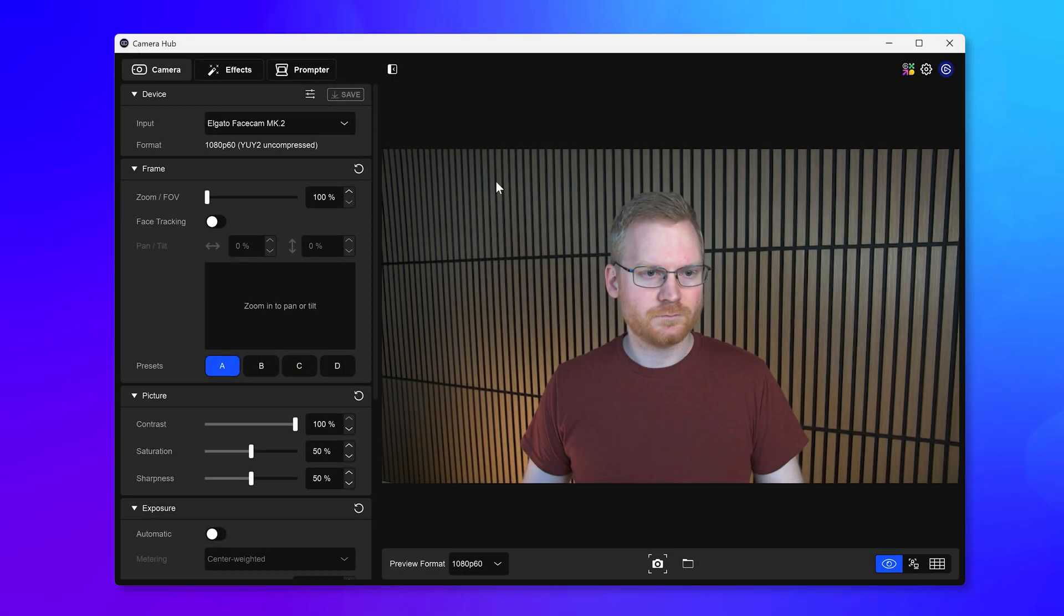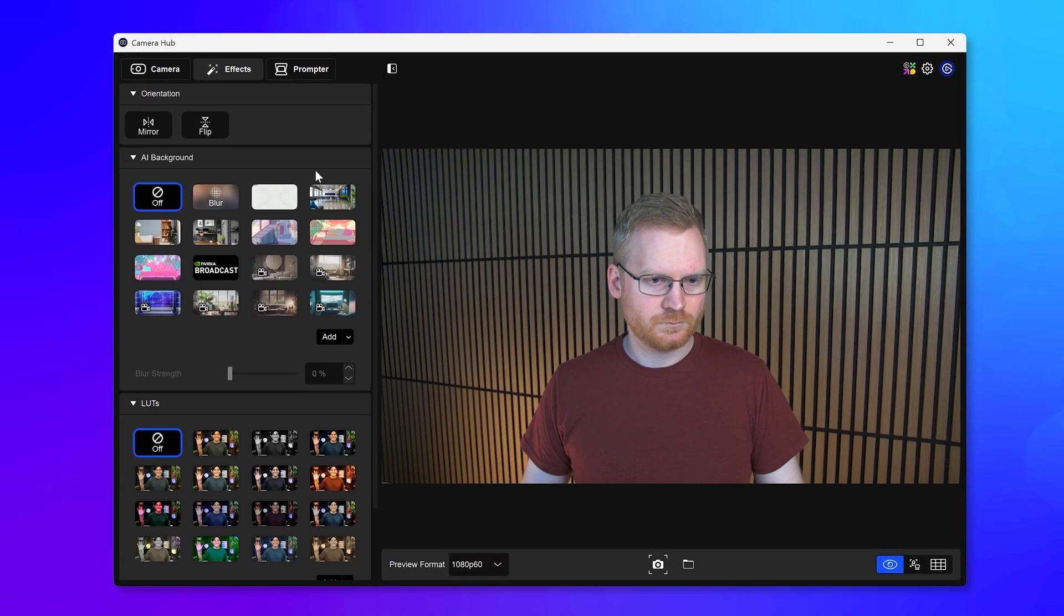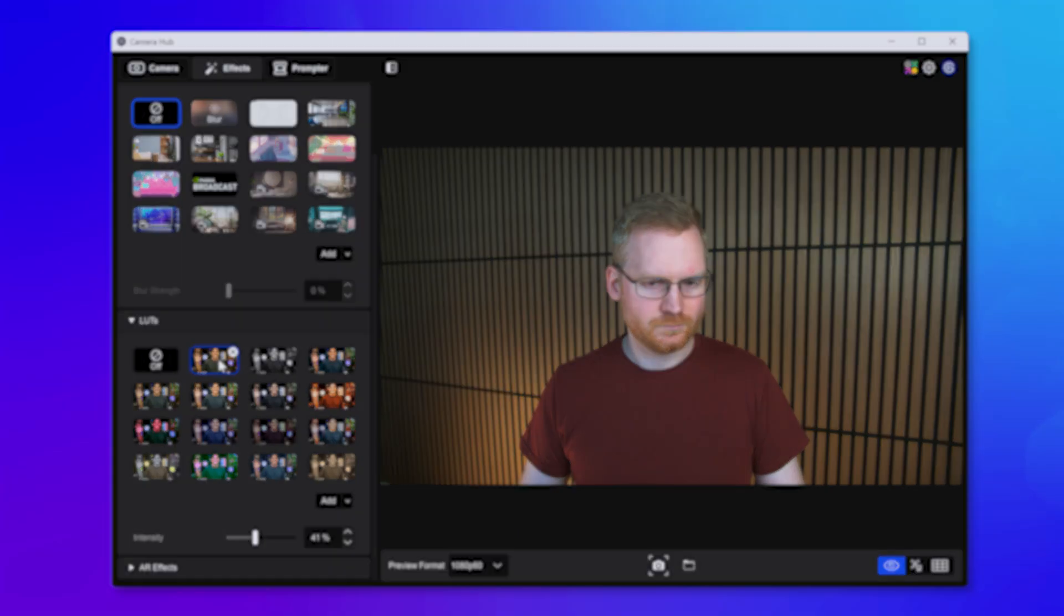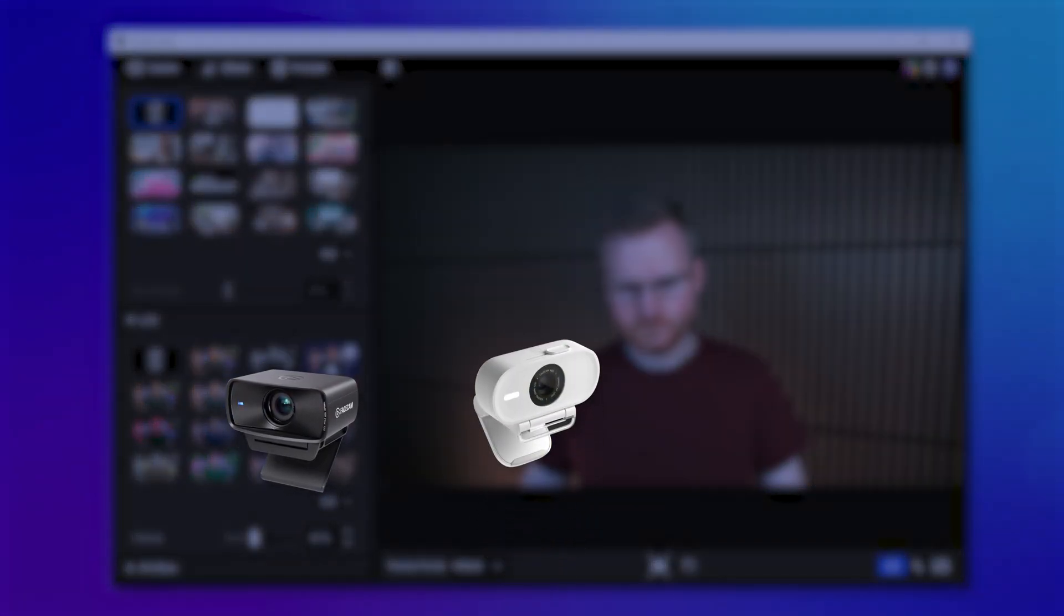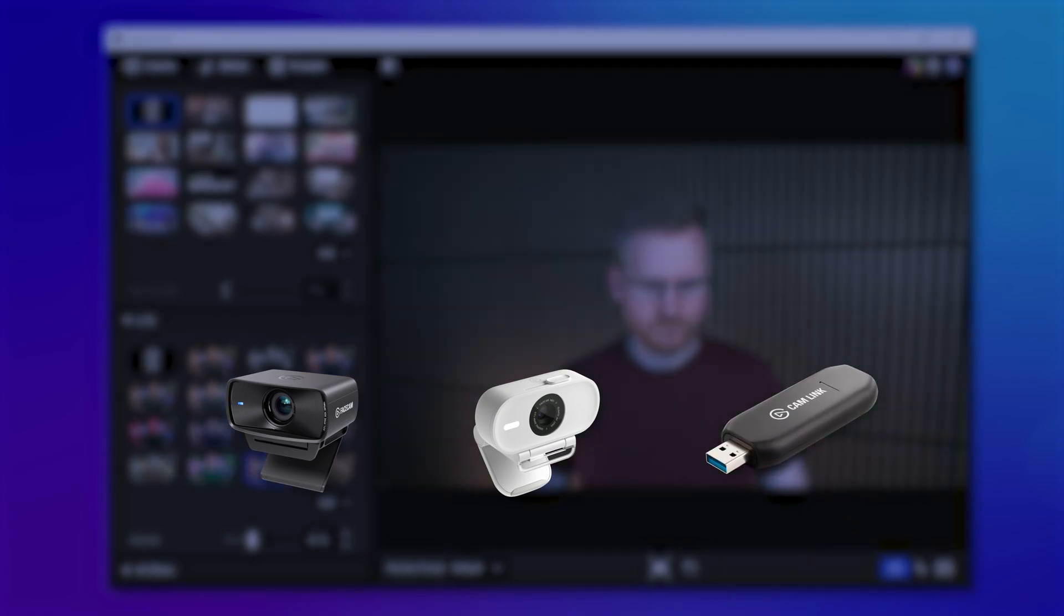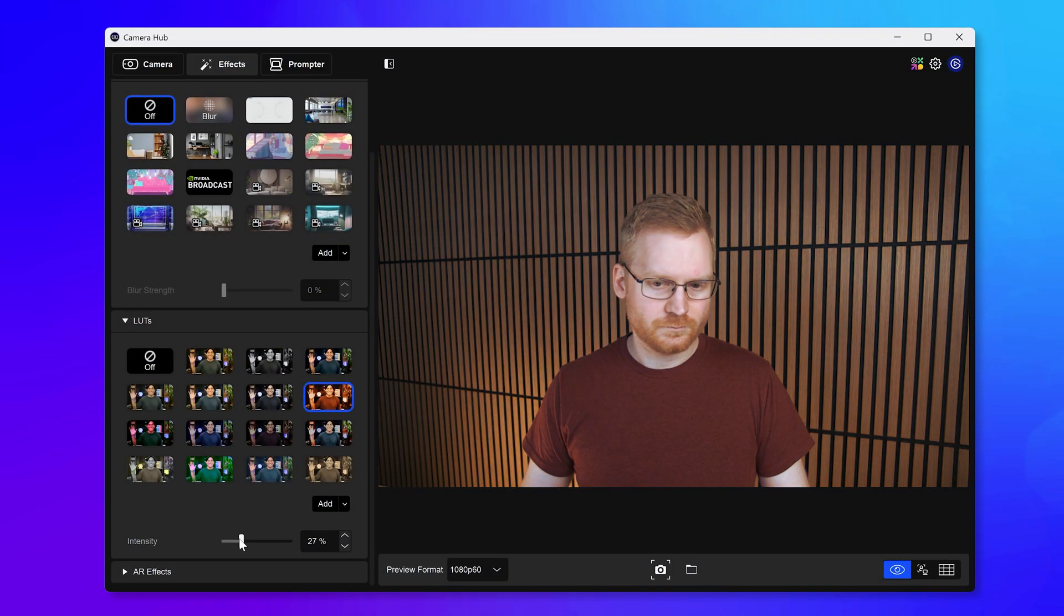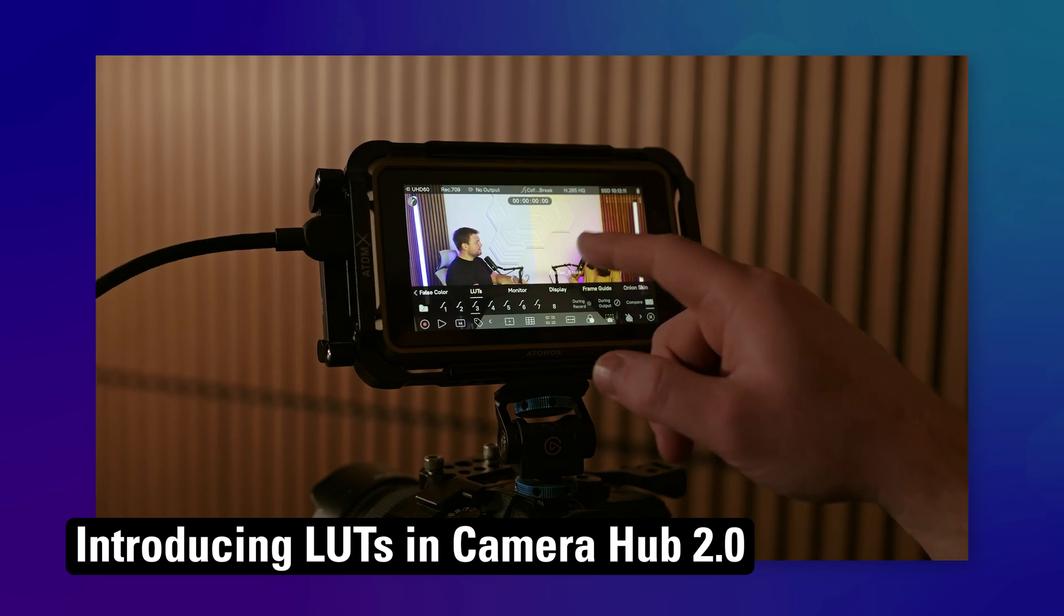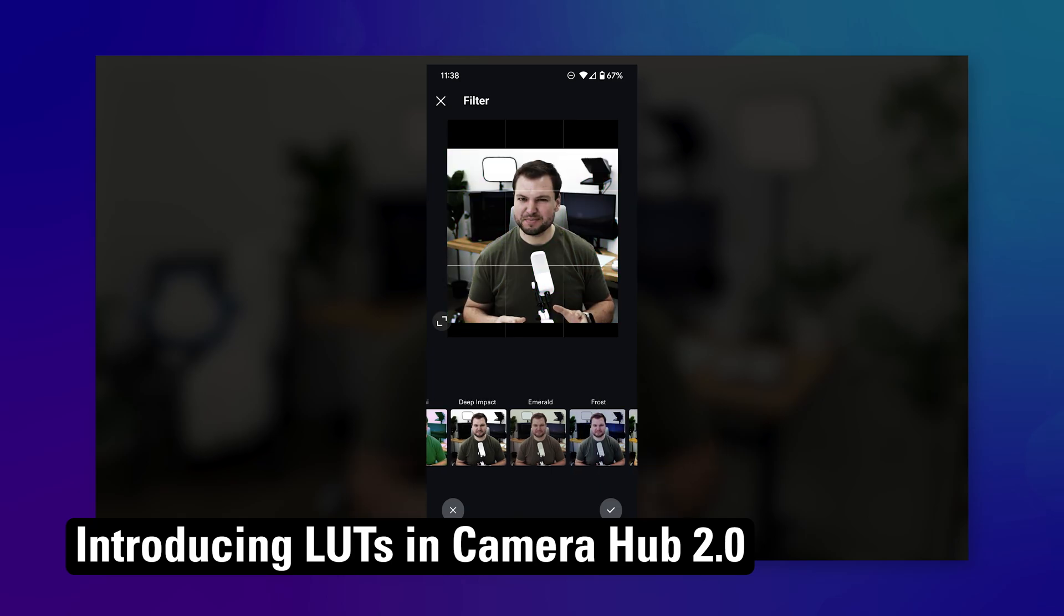LUTs show up in a new section on the Effects tab under the Background Replacements. Camera LUTs work with cameras such as Facecam Mark II, Facecam Neo, and even Cam Link 4K for your professional DSLR or mirrorless camera. We'll have a full list of supported cameras down in the description. Are you curious about LUTs and want to learn more? Check out our full explainer of what LUTs are and what they can do, linked in the description.